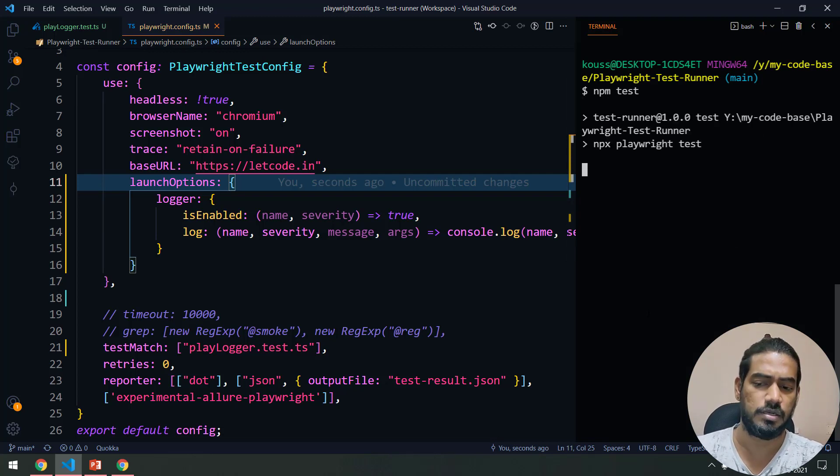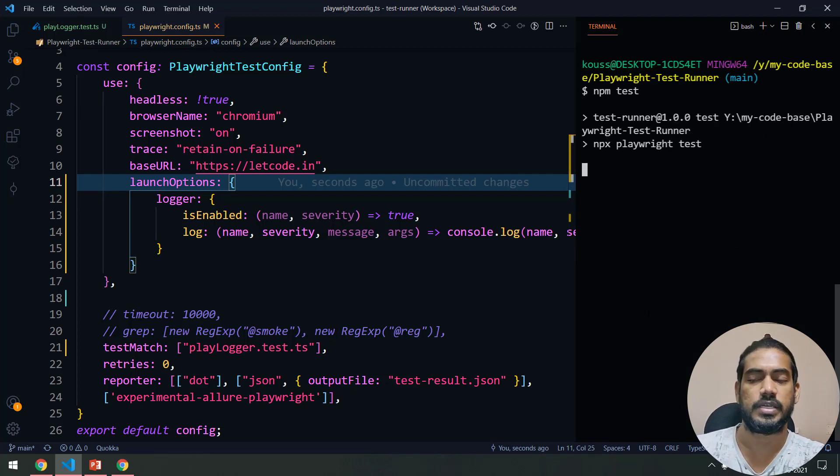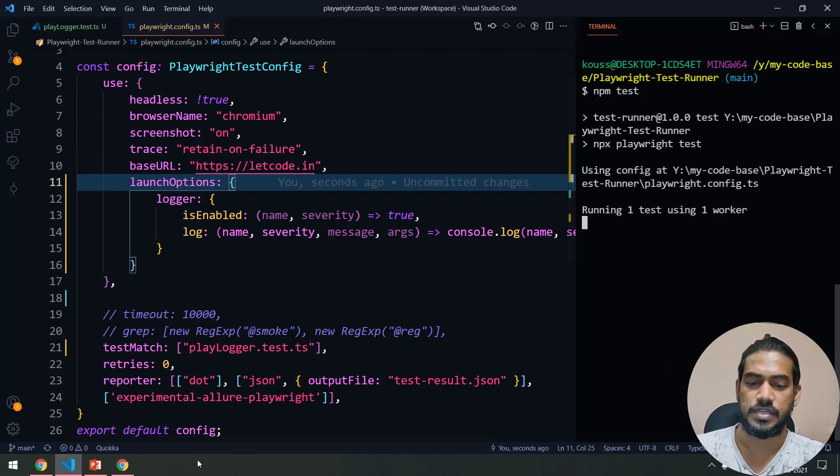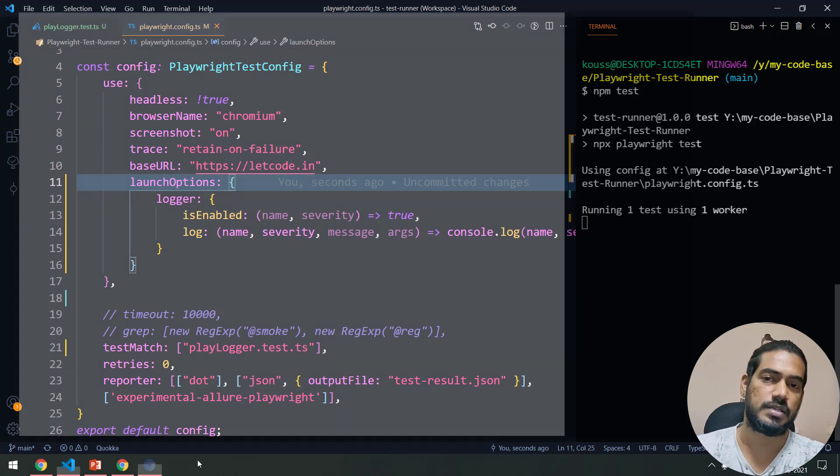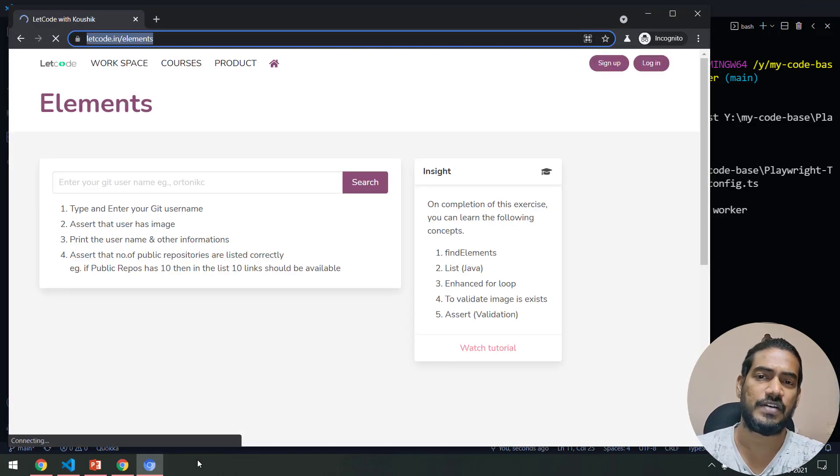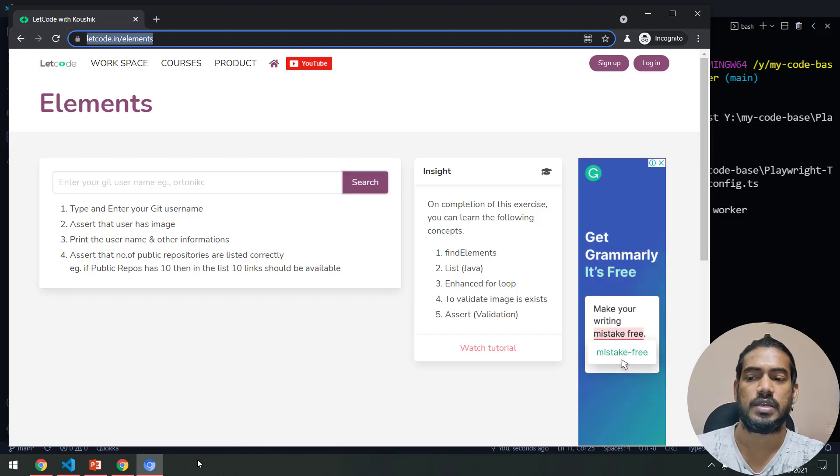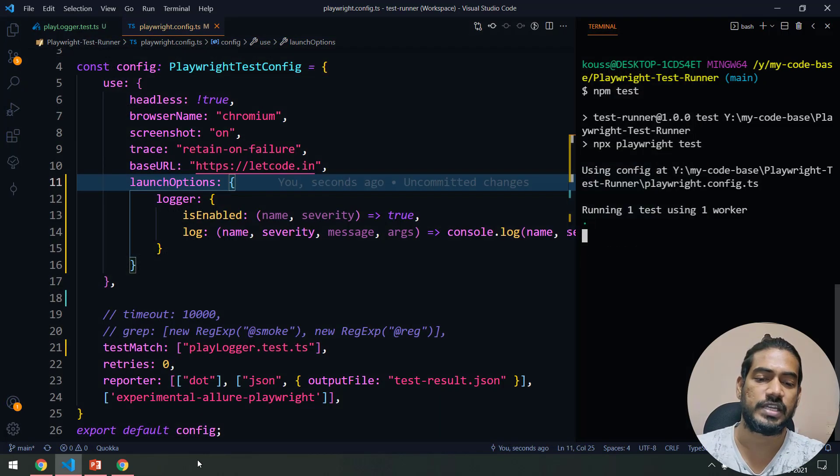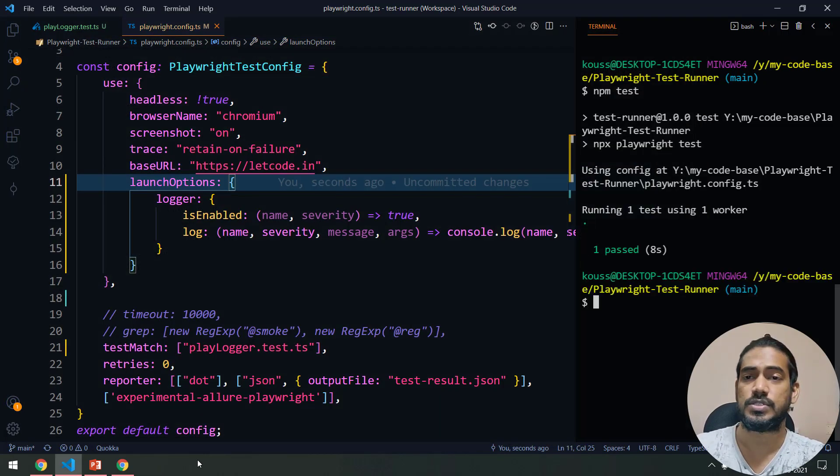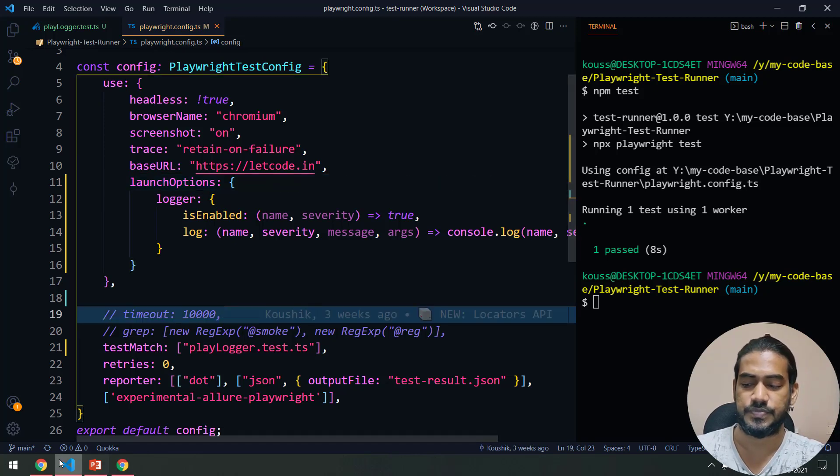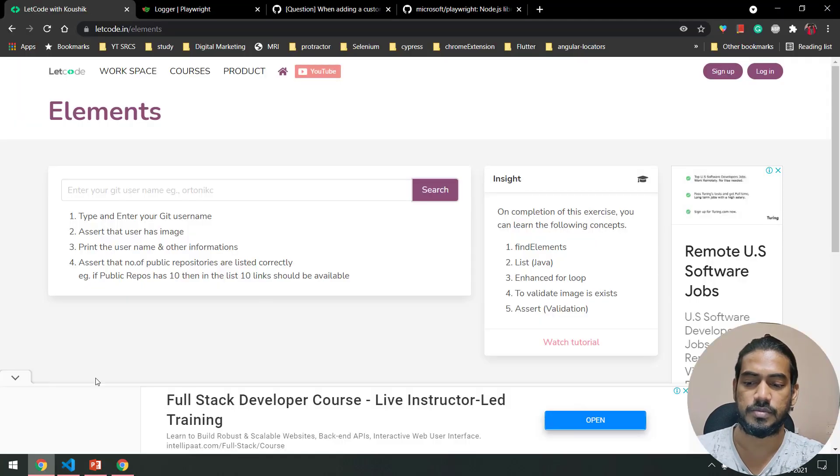If I go to my terminal and run this again, unfortunately it will not run because it is a bug in Playwright. I found it today. I mean, there is already a report on this.